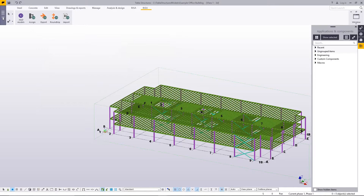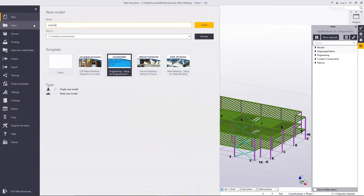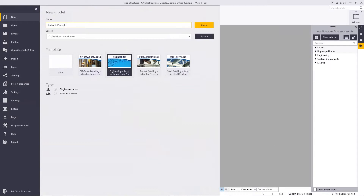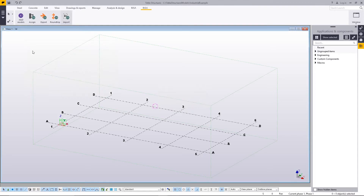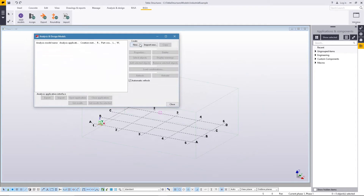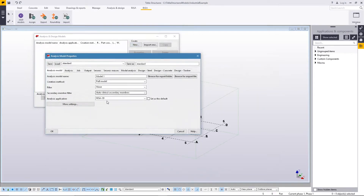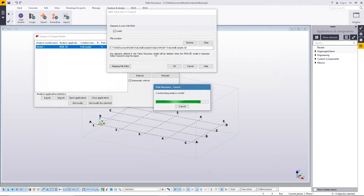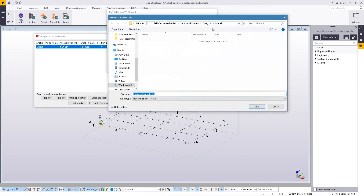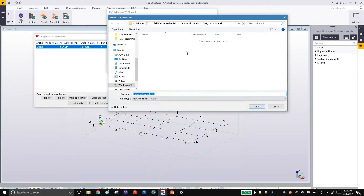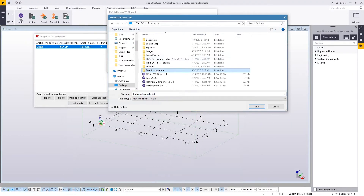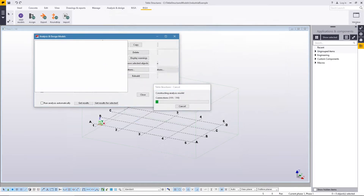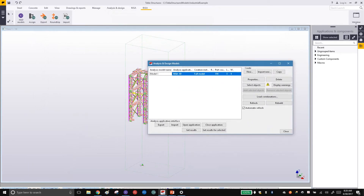To do this model in Tekla, I start the same way — I create a new model and call it Industrial Example. I go ahead and create a new file. The program asks me to create a three-dimensional view, and I do that. I go into the Analysis and Design models and say New, with all the same default settings as before. Say OK. Now instead of exporting, I'm going to Import our RISA3D model. I browse to find the model on my desktop — the Industrial Example model — and say OK. It brings it across, and just like before, it highlights the analytical part of that model.